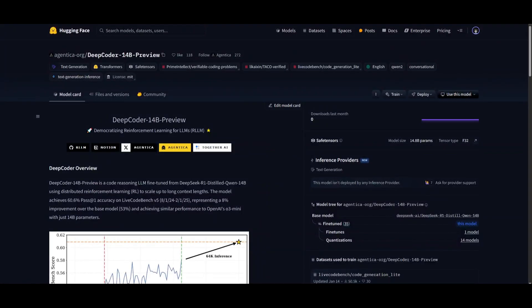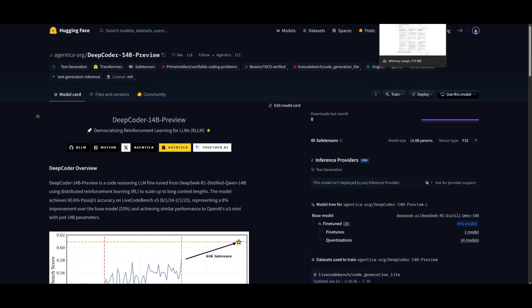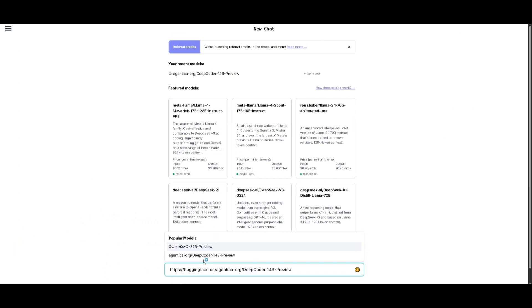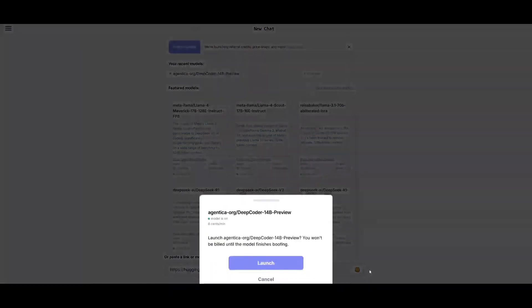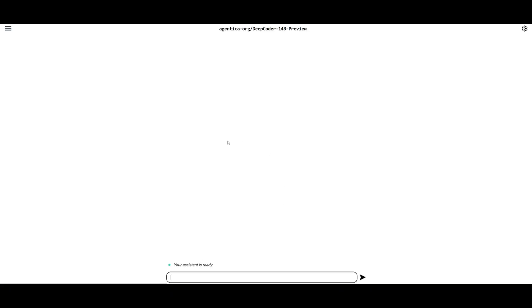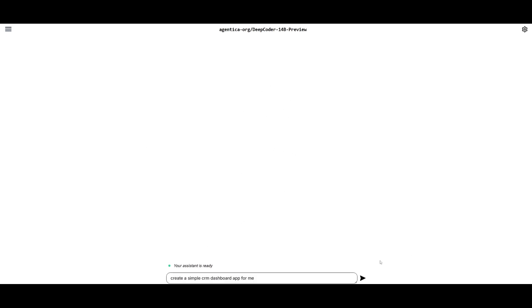So if you want, what you can do is copy the HuggingFace model card link for DeepCoder 14B, and then you can head over to glhf and paste in the link, and you can then select the model that you want to work with, so DeepCoder 14B. And then you can go ahead and click Launch, and then now you will be able to start interacting and chatting with this model within this interface. So let's just get started.